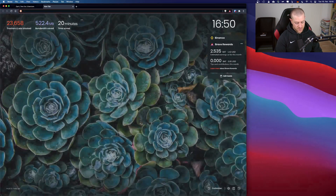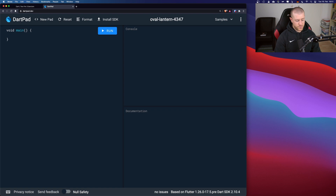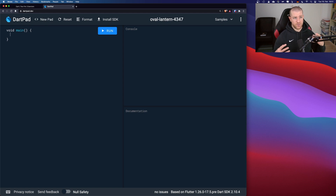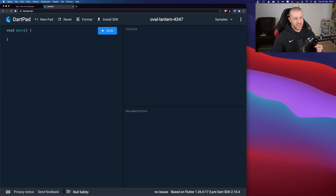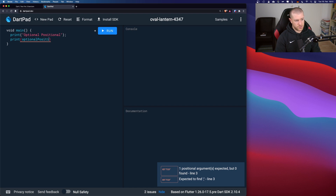So we go here and type dartpad.dev. The first concept we will learn is optional parameters. An optional parameter is, as the name says, a parameter which may or may not be there. This can be implemented in three different ways. The first one is called optional positional. We make a method called 'positional' and give it two parameters, A and B.